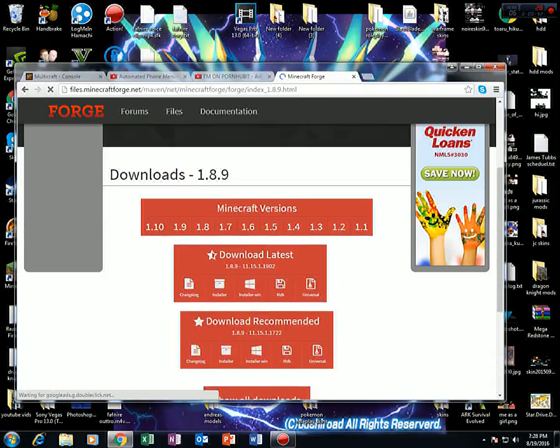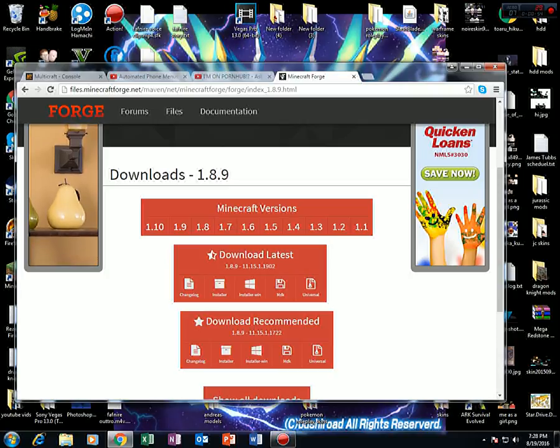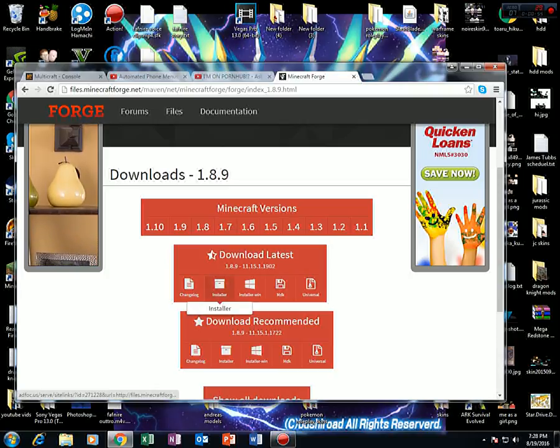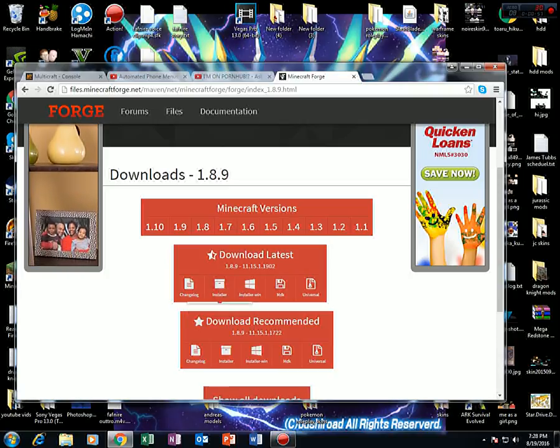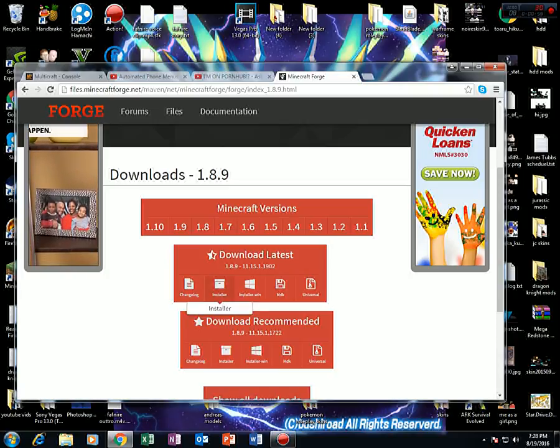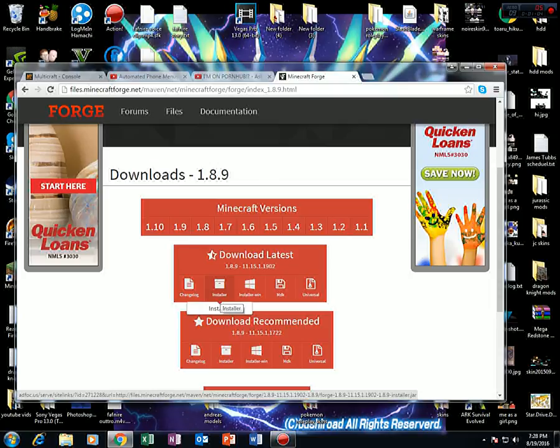Now I normally just download the latest, because normally nothing's ever wrong with it. But if you don't want to, that's perfectly fine. Any others will work, as long as it's 1.8.9.